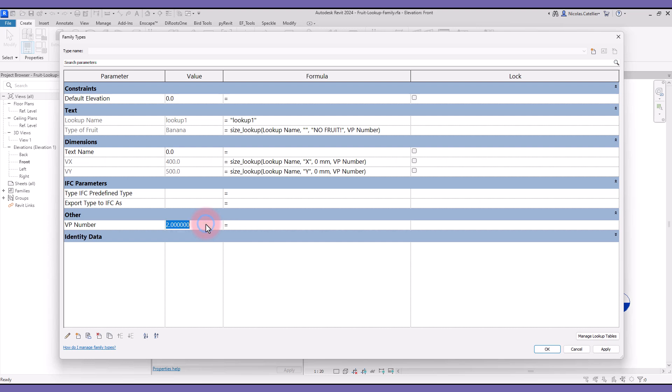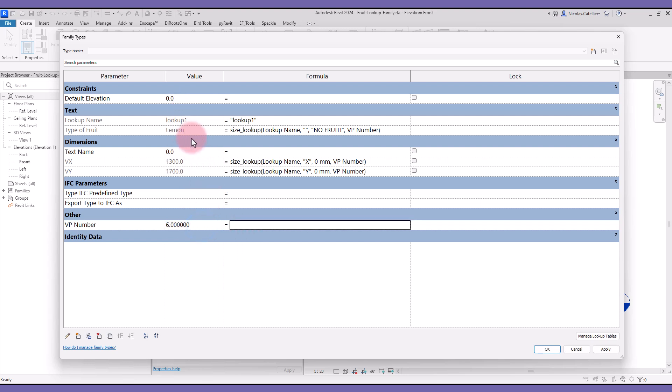This searches for the correct row in the CSV file and returns all the values from that row. In a typical workflow, you would have to place a lot of nested if statements. Lookup tables simplify the process.